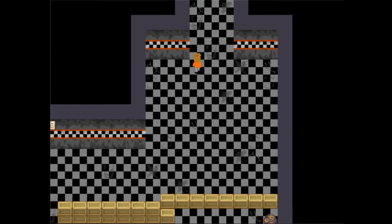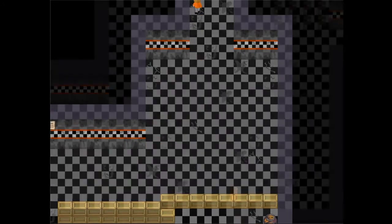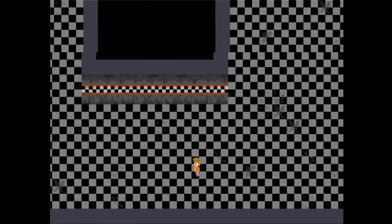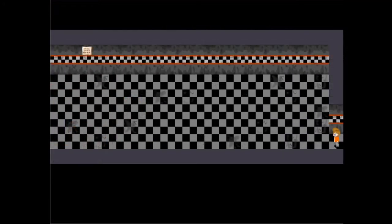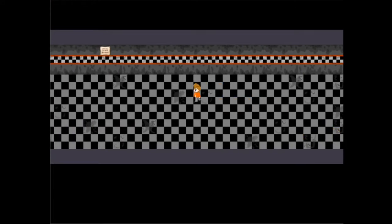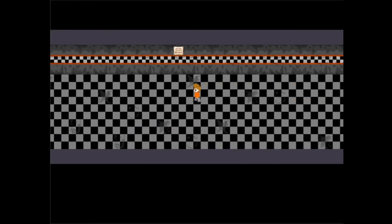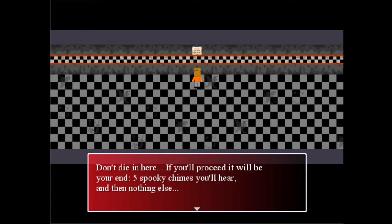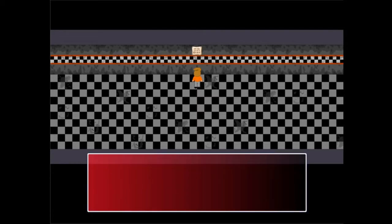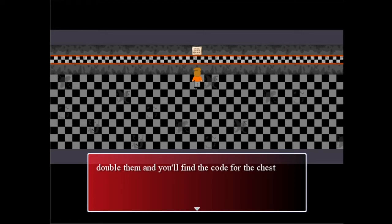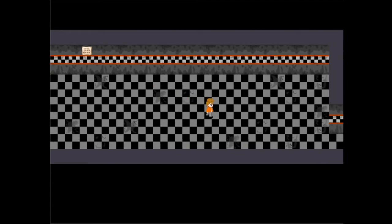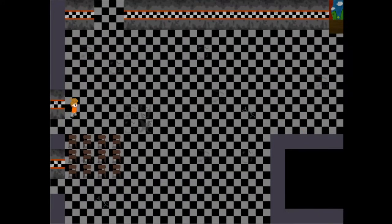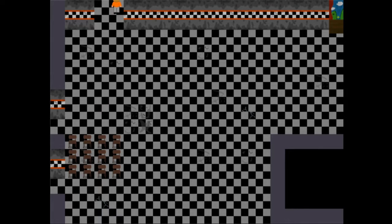So we're gonna continue on what we were doing last time, which was we got the code. I forget which it is, but I remember it's simple to find out. If you pursue your loop and five spooky chimes you'll hear, multiply them by... So yeah, it's five, two, ten, doesn't it? Because that's the only number I can think of.